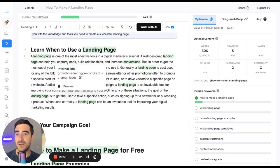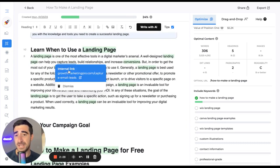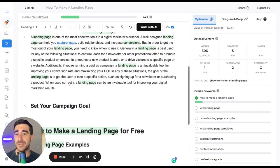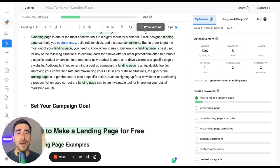Actually, right here, it's suggesting an internal link on my site, Growth Marketing Pro. So I'm going to actually accept that and so on and so forth.